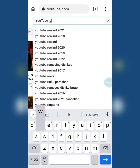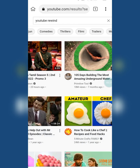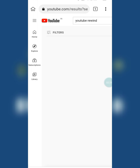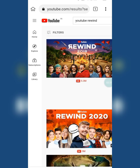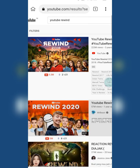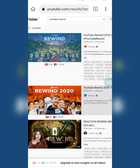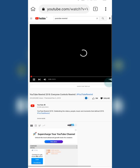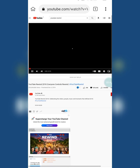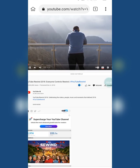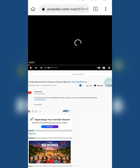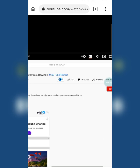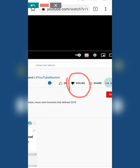This video had a lot of dislikes but now they're hidden. Today we are going to restore the dislikes. This video has 3 million likes, and everyone will think this must be a good video, but the truth is hidden.